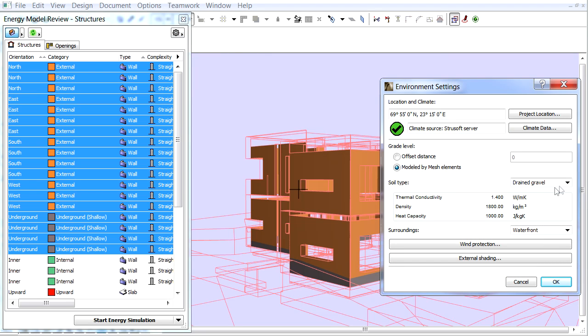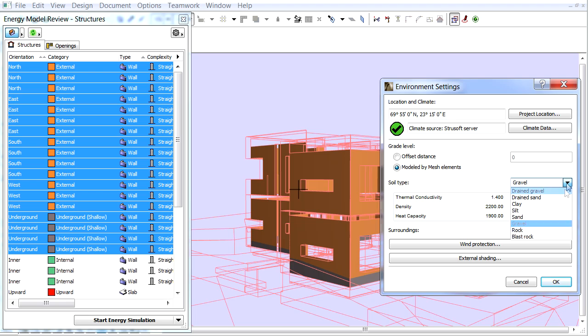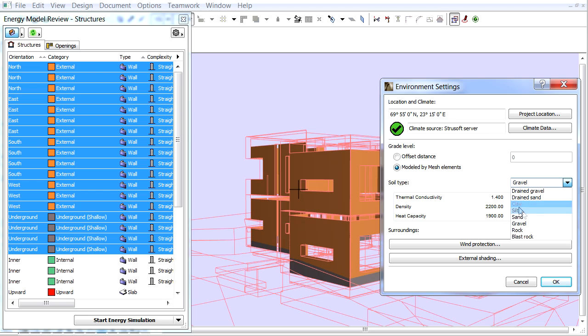From the Soil Type pop-up, choose Gravel. Here we can choose the option that most closely describes the soil type of the building location. This setting serves as the basis for calculating heat flow through structures in contact with the ground.